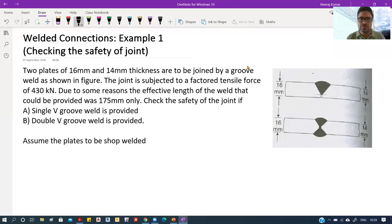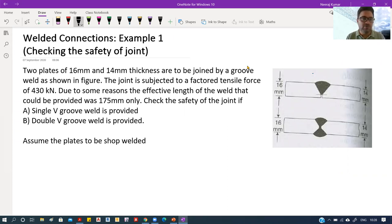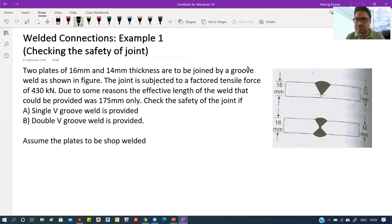Hello everyone. In this video we are going to solve the groove weld connection examples. The first example is about checking the safety of a joint. We will first read the problem, try to understand it, and then solve it.